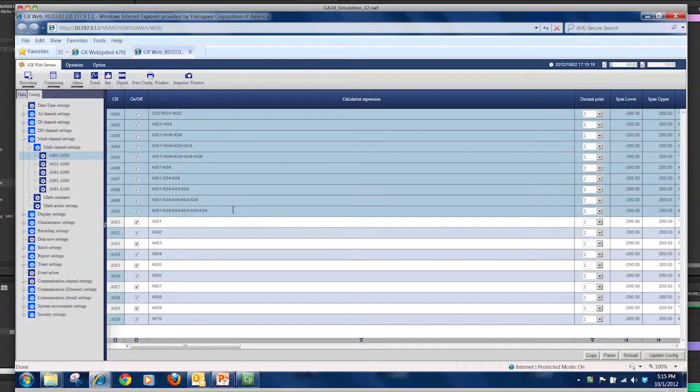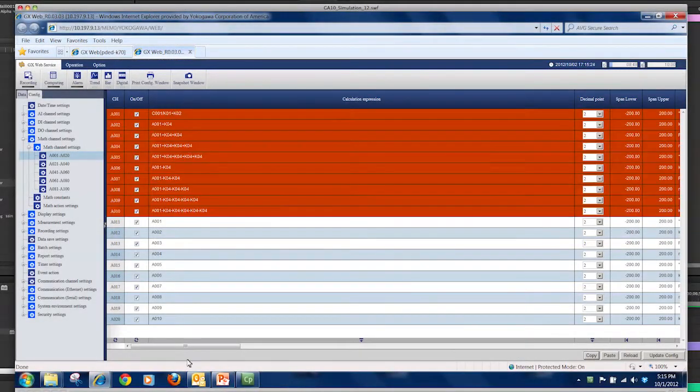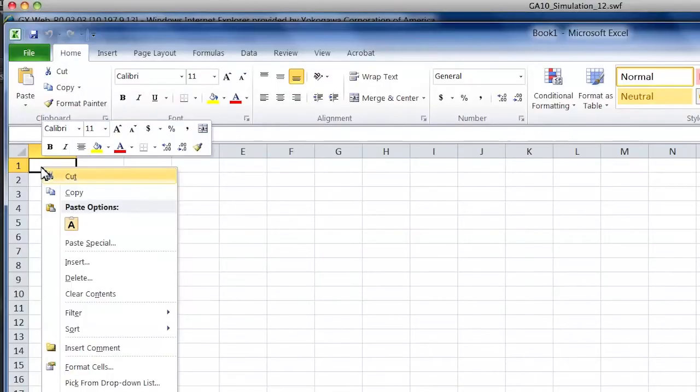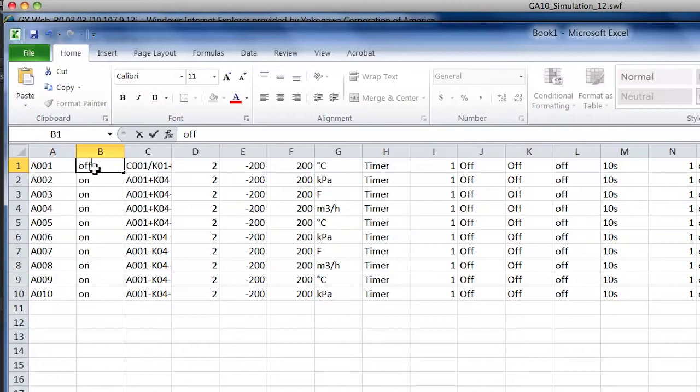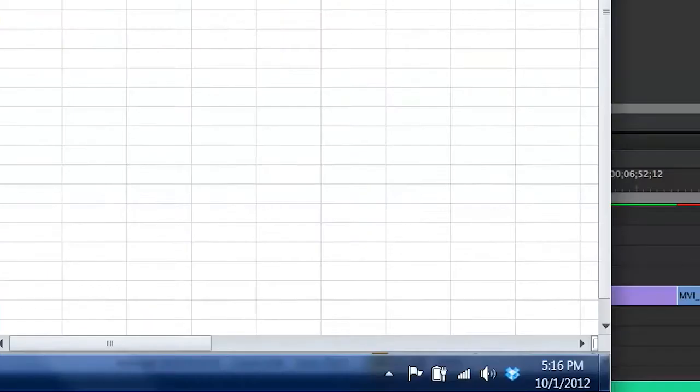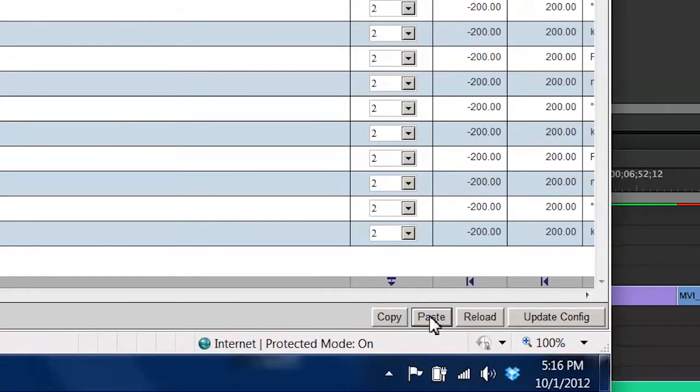In configuration mode, all setting functions can be edited with the web browser, and the settings can be copied and pasted to and from an Excel spreadsheet for convenient editing.